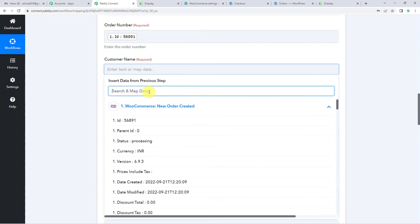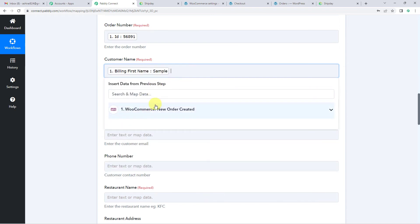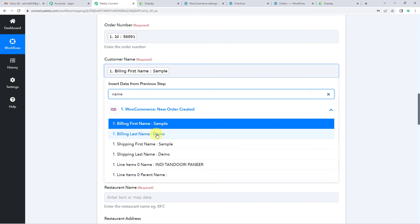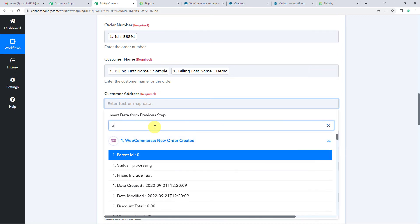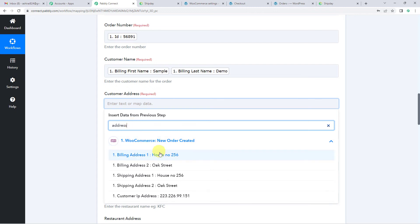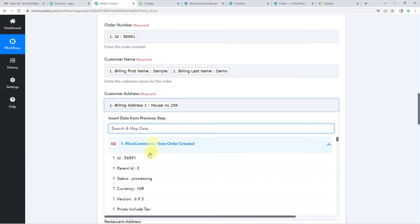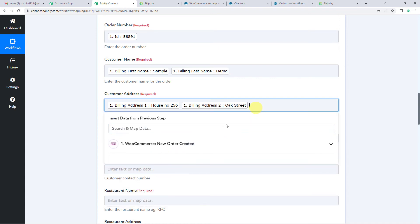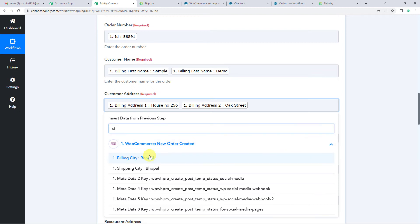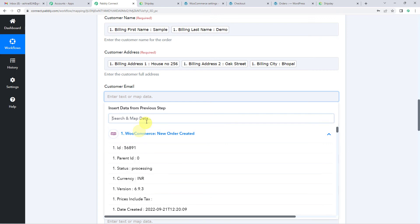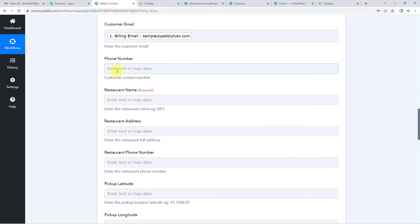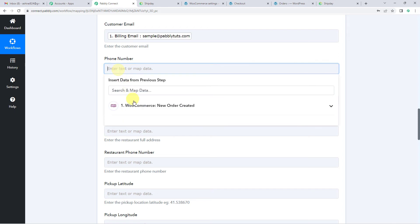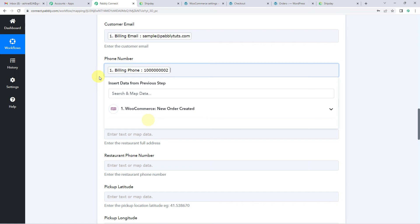For the customer name, we will search using 'name' and find the first name, add a space, then search again using 'name' to get the last name. So this will be the full customer name. For the customer address, we will take it from WooCommerce — search using 'address' and you will see house number 256; add a space, search again using 'address' for Oak Street, add a space, and search using 'city' to get Bhopal. Now let us also take the email — search using 'email'. And we can also map the phone number.